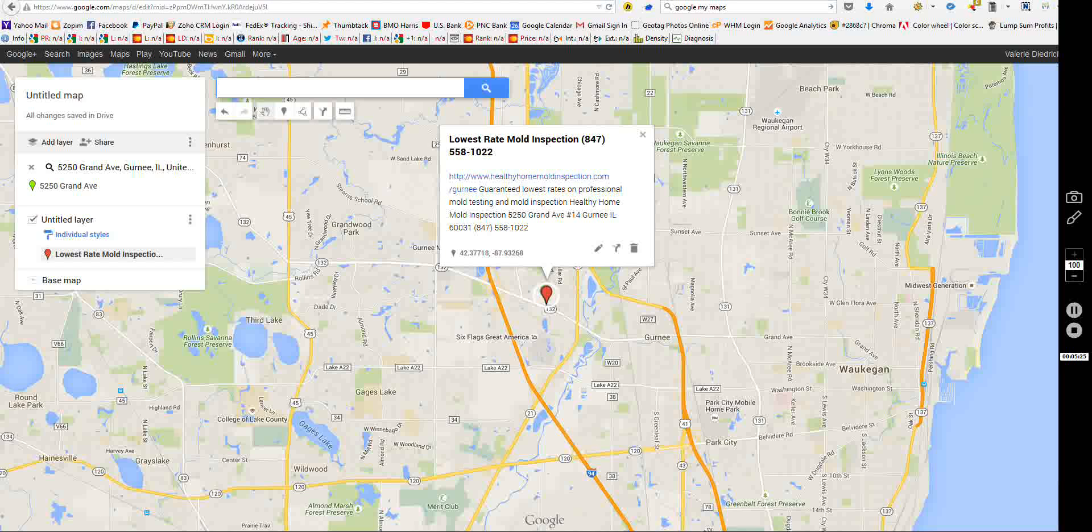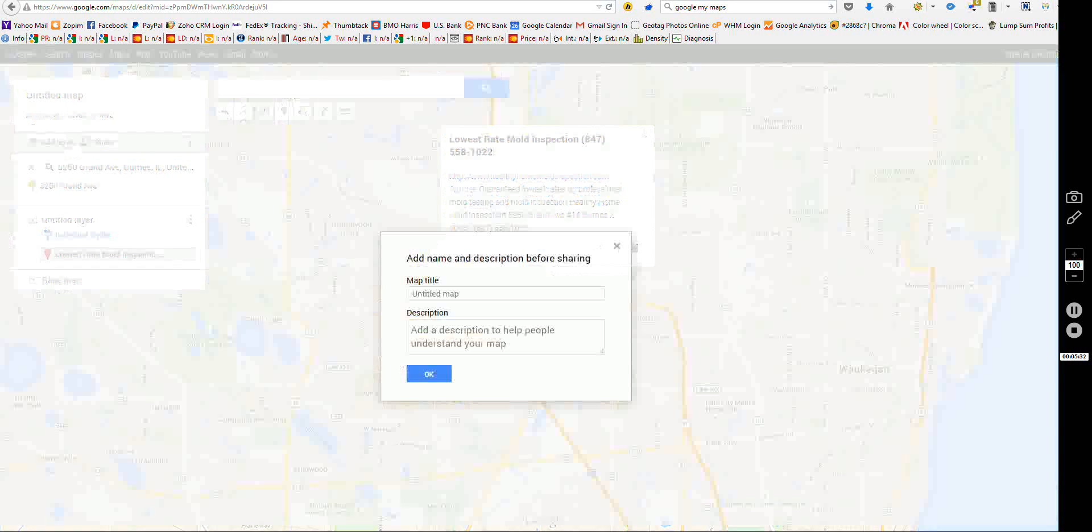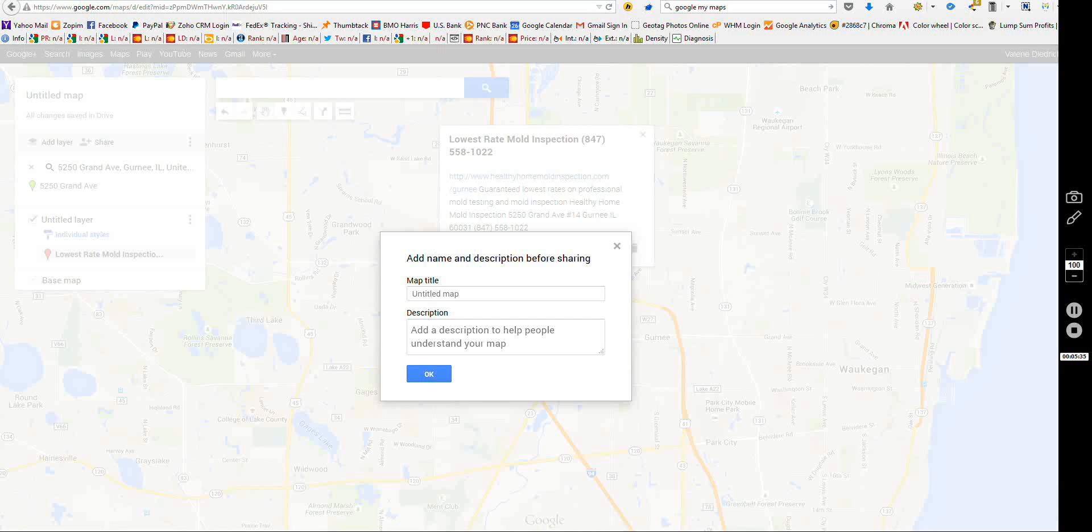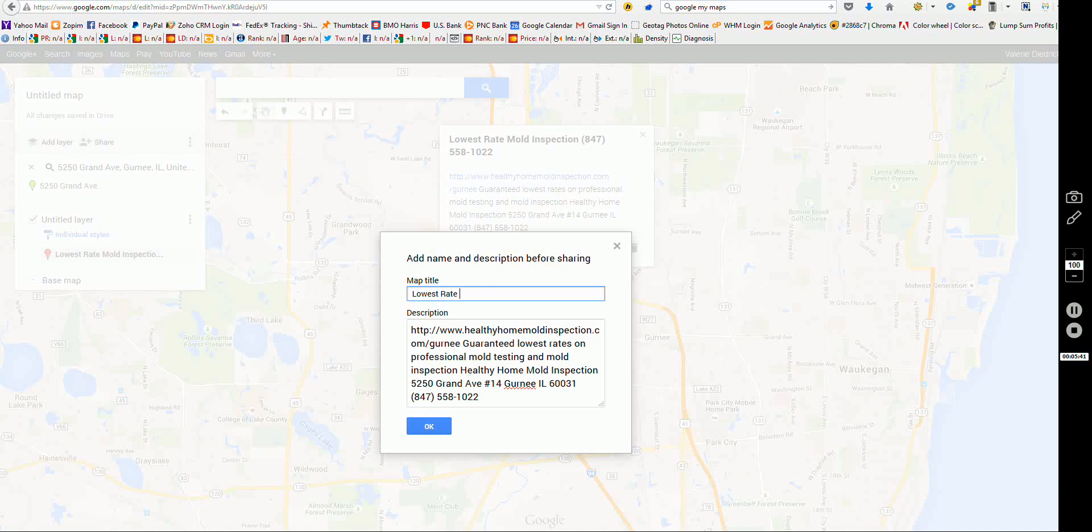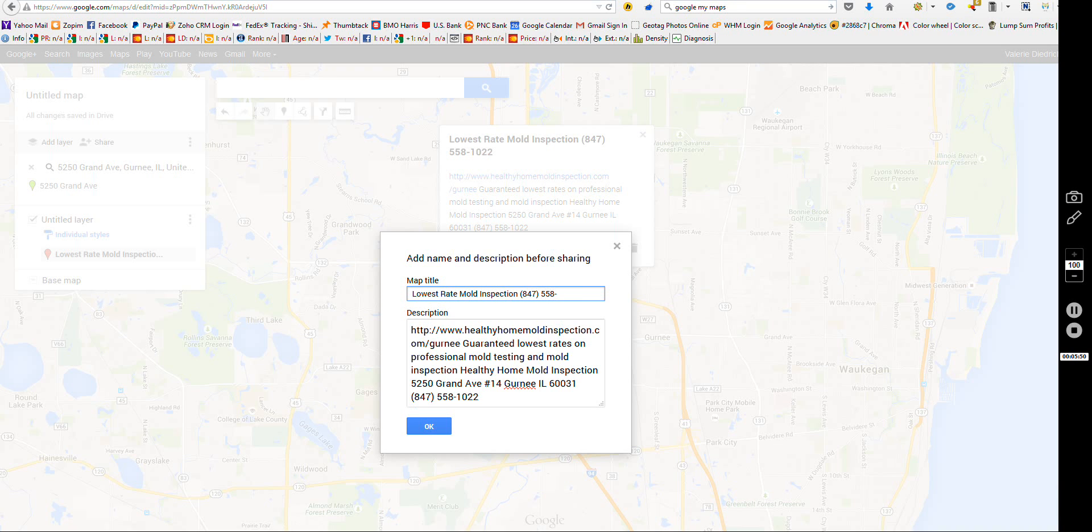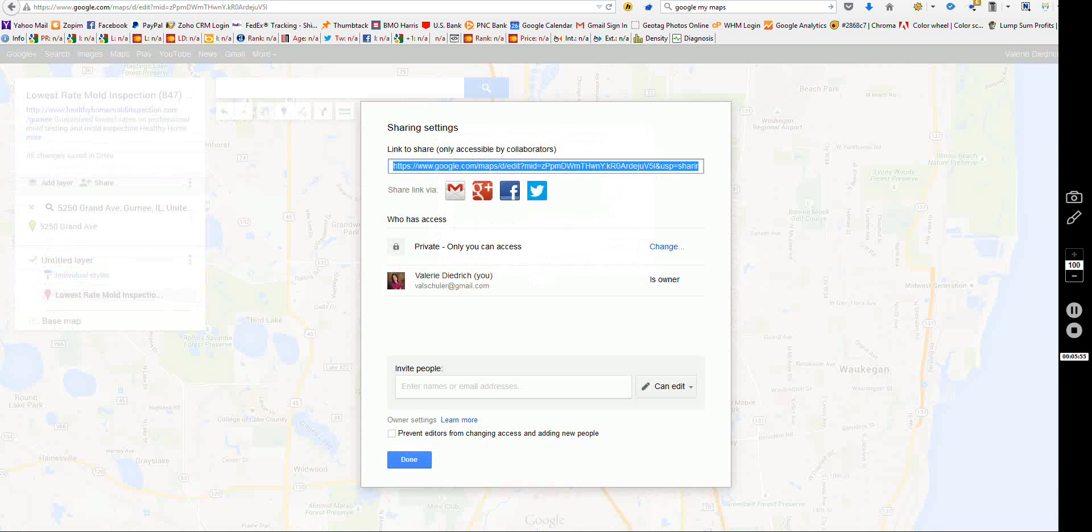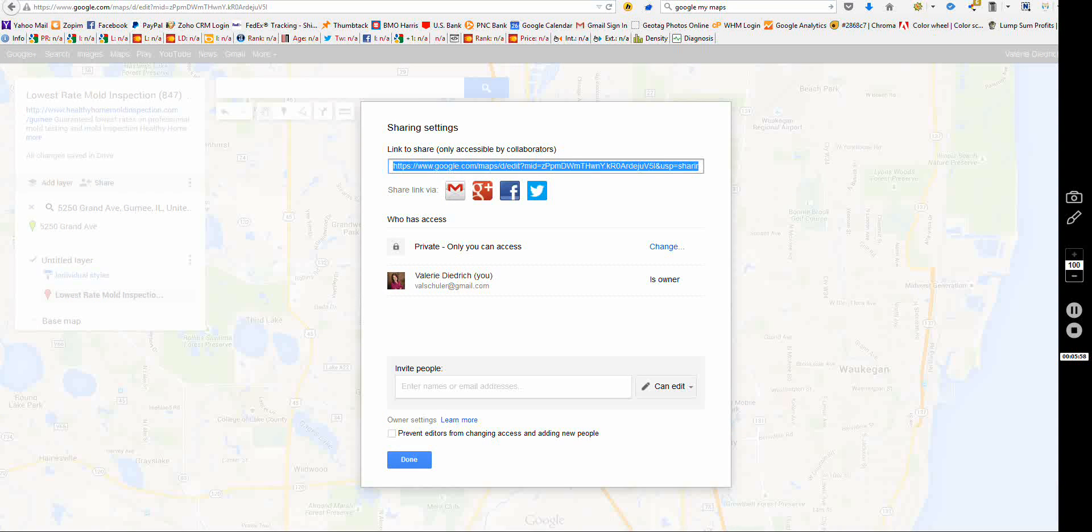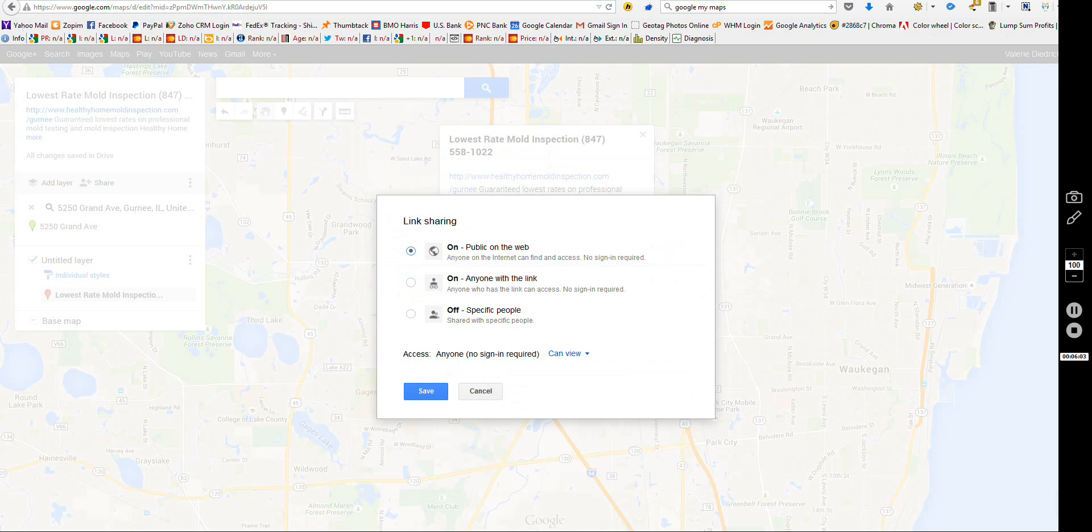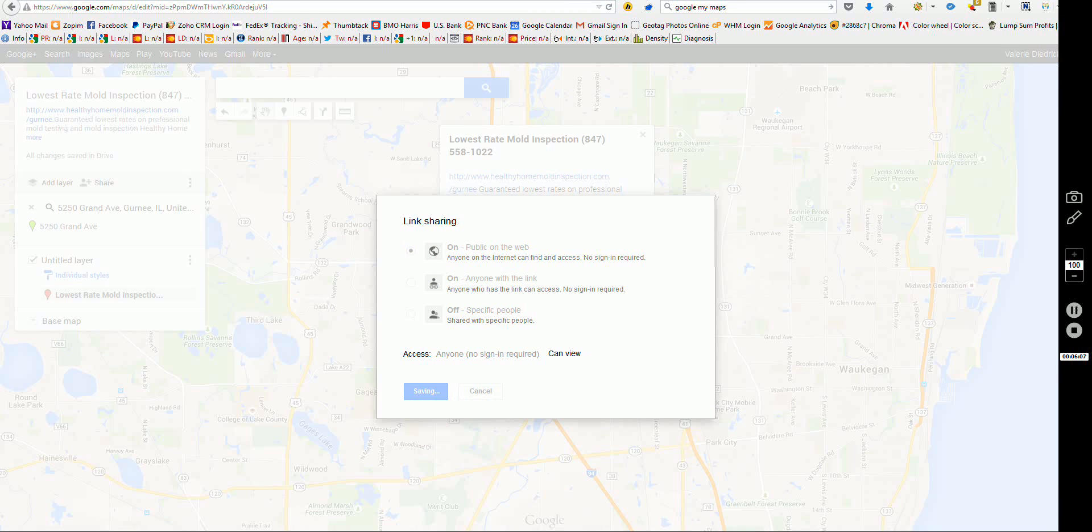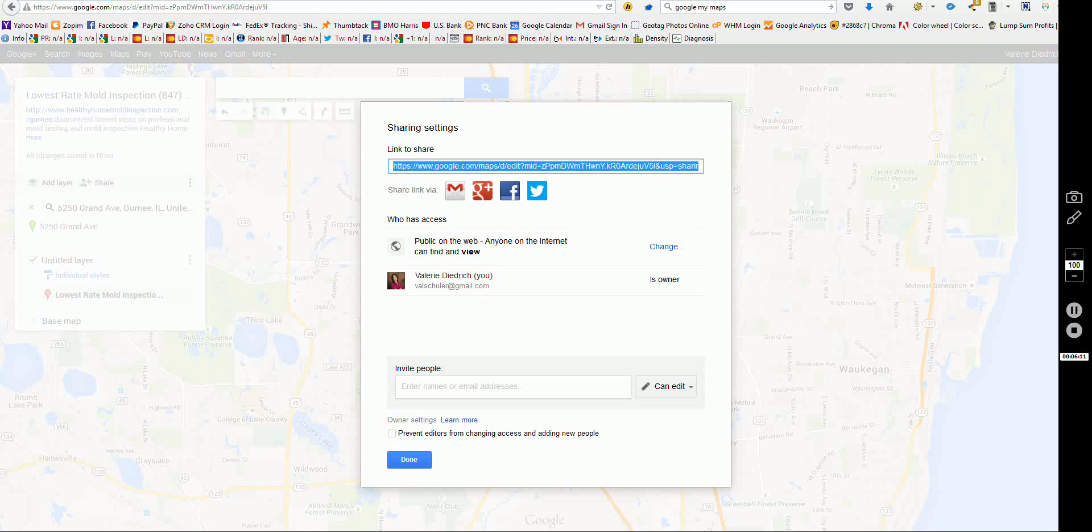So once I do this, this is now a private map and in order for other people to see it, I have to click share. Now, it's got add a name and description before sharing, so I want to paste that description I had. And again, my phone number again, 558-1022. So that's great. So that's the description. Now, it's private who has access. So I say change, public on the web, save that. And that's it. You click done.